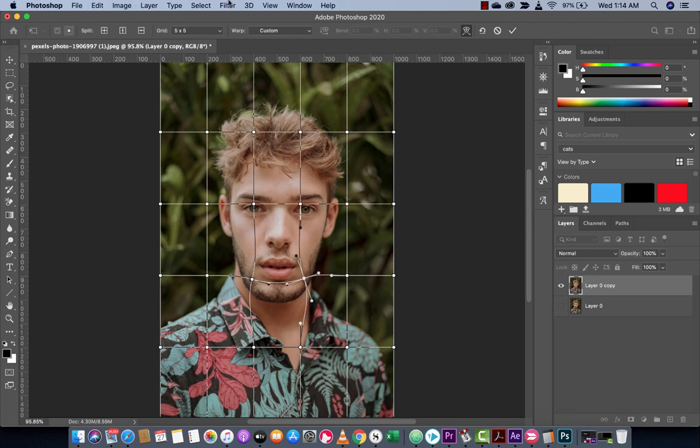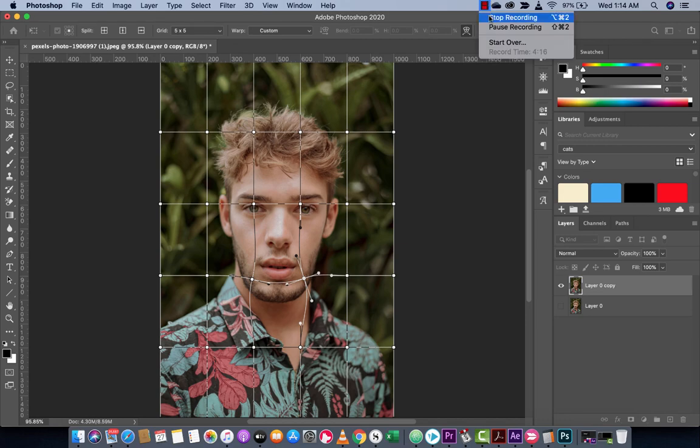That's it, guys. I hope you enjoyed this tutorial. I hope you enjoyed the new Quilt Warp — this is the multi-point effect. I've got a ton of tutorials coming up, so stay tuned. I'll be back real soon. Thanks.